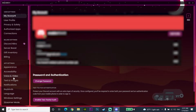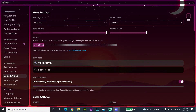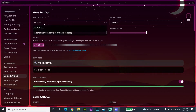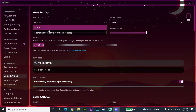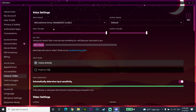In Voice and Video, first check your input device, because sometimes you can't talk on Discord because Discord is using the wrong device to record your voice. Select the input device option and choose the microphone you want to use to talk on Discord. For example, select your microphone from the list.